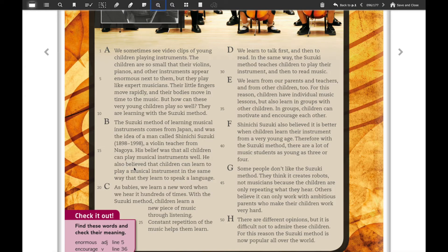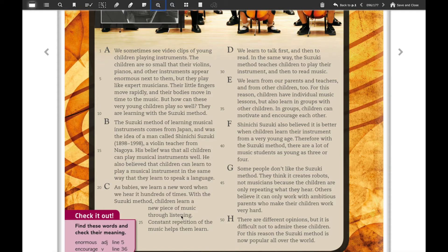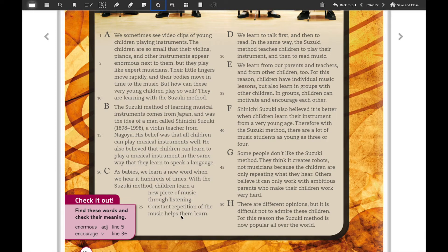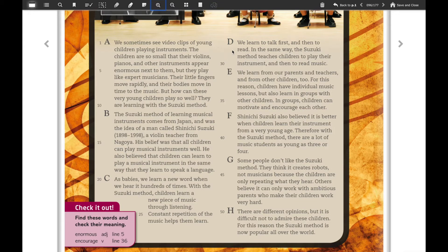He also believed that children can learn to play a musical instrument in the same way that they learn to speak a language — that is very important. Section C: as babies we learned a new word when we heard it hundreds of times. With the Suzuki method, children learn a new piece of music through listening. Constant repetition of the music helps them learn.